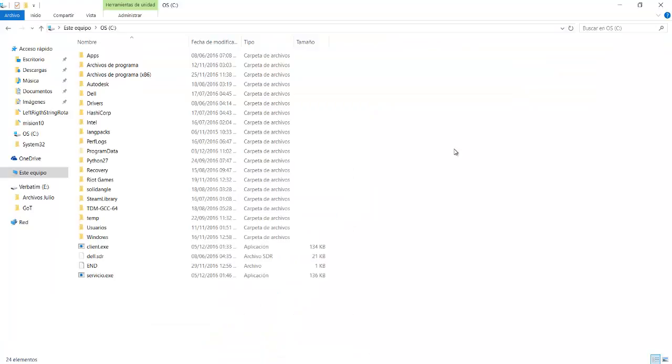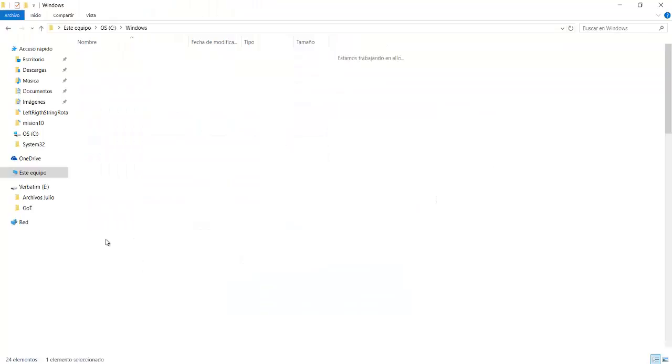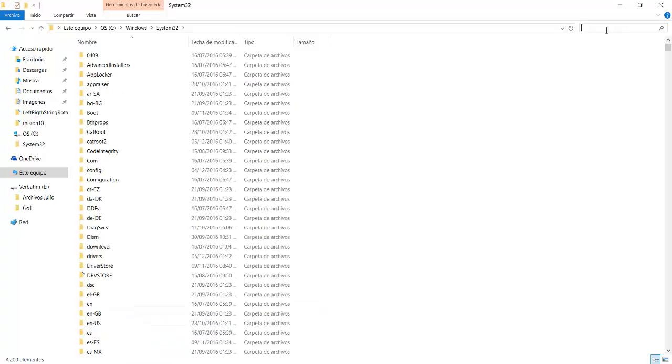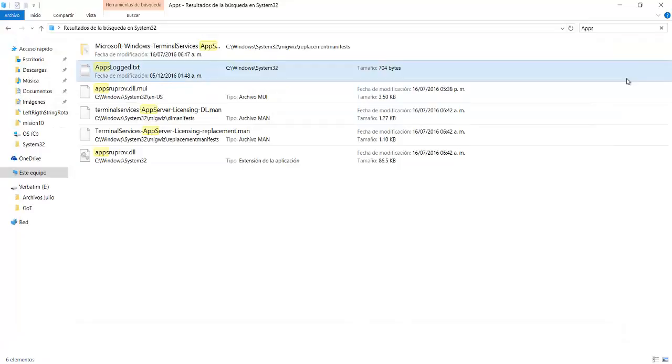It will start logging every hour the file with the applications you're using. So it isn't logging in here. So as you can see, the service code logs it to Windows system 32 and apps locked. So we go to Windows, and then we go to system 32. Just be really careful. And then here we're looking for apps locked. And here we can see the text file, and it's logging the important apps that I'm using right now.